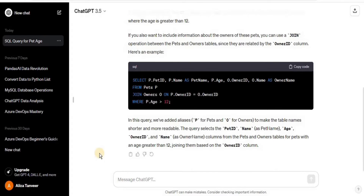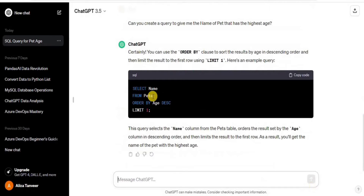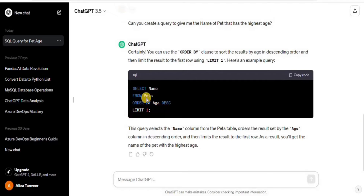Now, what if we want to find the pet with the maximum age? We can write a prompt like: 'Can you create a query to give me the name of the pet that has the highest age?' You can also specify any additional columns you want in the output. ChatGPT responded by selecting the name from the pets table, ordering the result set by age in descending order, and limiting to one record — so the first record after sorting gives the oldest pet.